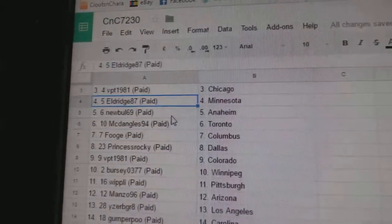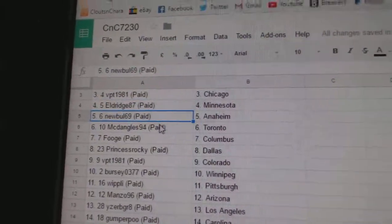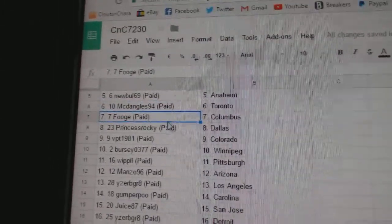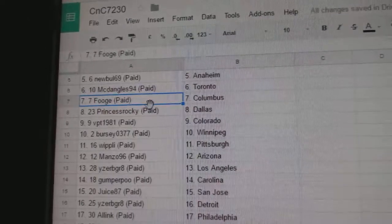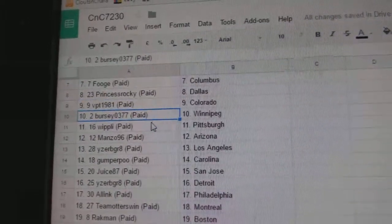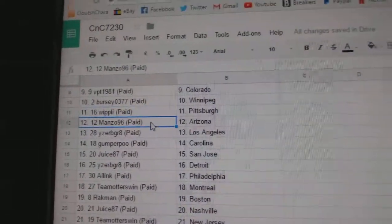VPT Chicago, Eldridge got Minnesota, New Bowl Anaheim, McDangle's got Toronto. Fuge has Columbus, Prentice Rocky Dallas, VPT Colorado, Bursey Winnipeg, Whipley Pittsburgh.